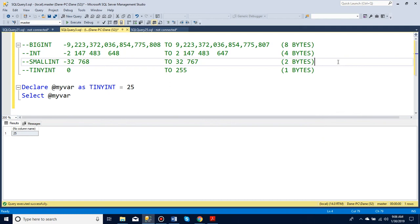In this video, I'm going to talk a bit about the different types of integers that we get. So we get big int, int, small int, and tiny int.